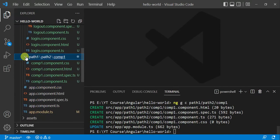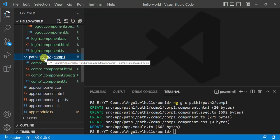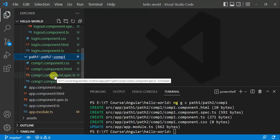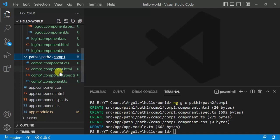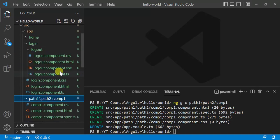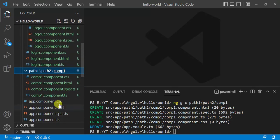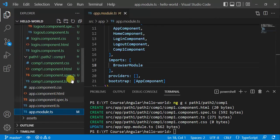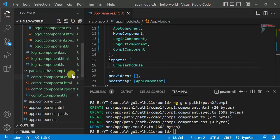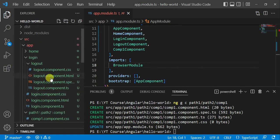We now have a new folder 'path1', inside which there is another folder 'path2', inside which there is another folder 'comp1' containing all the component files. This is how we can create a new component at any place. The new component is also added to the declarations in app module.ts.